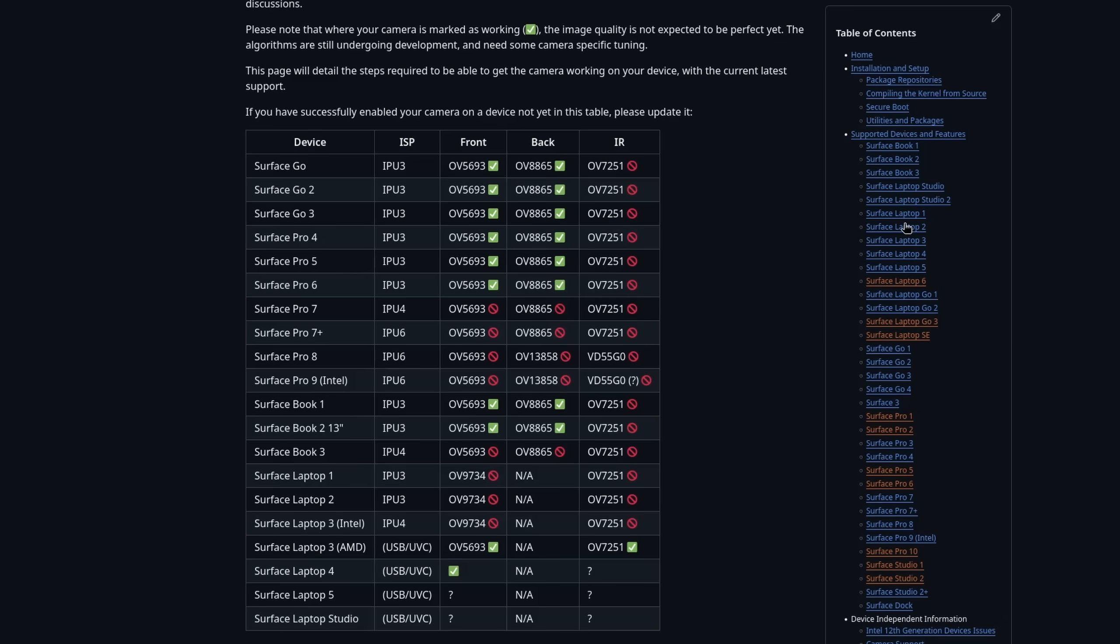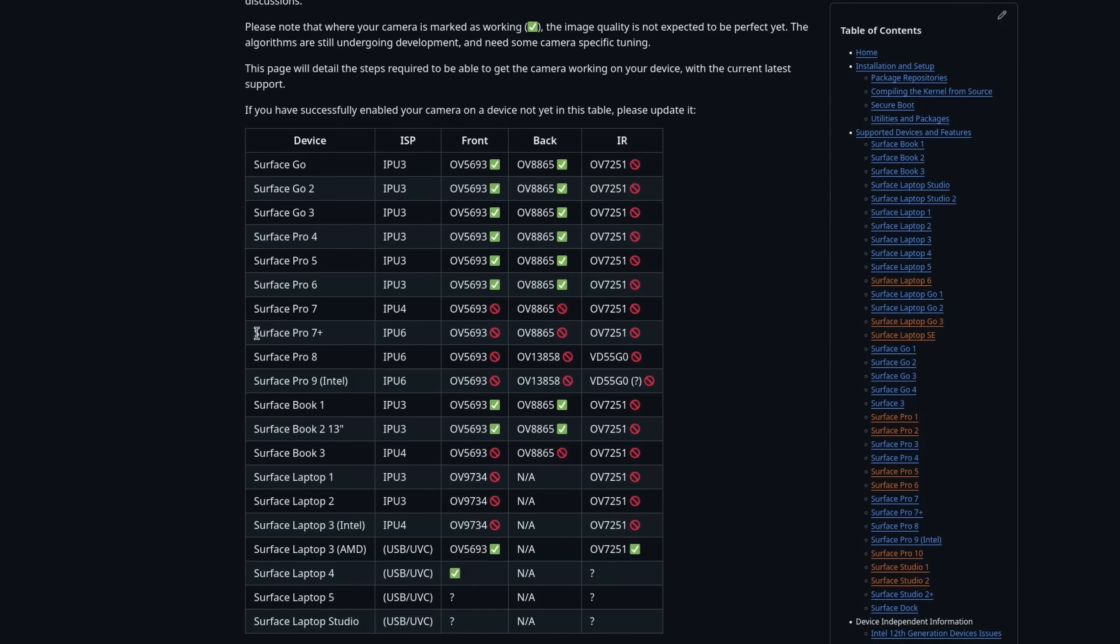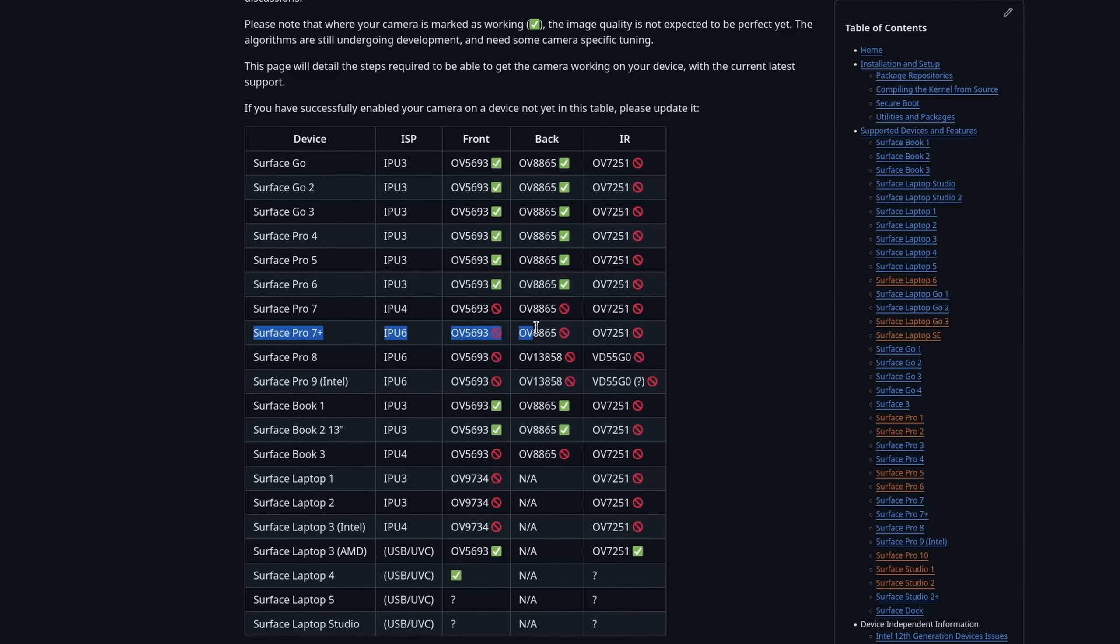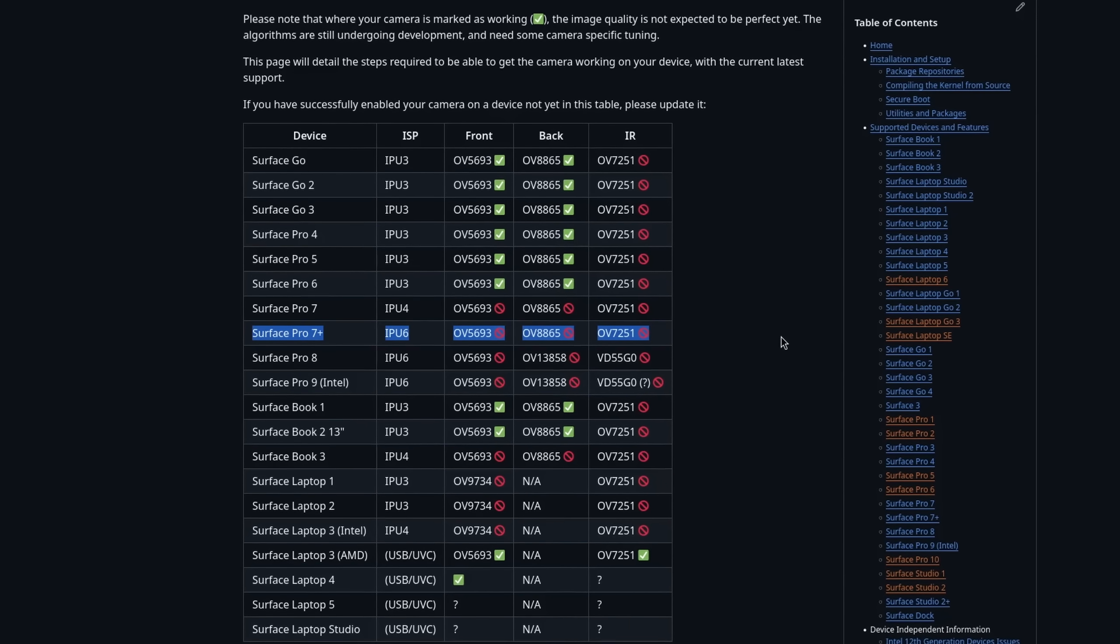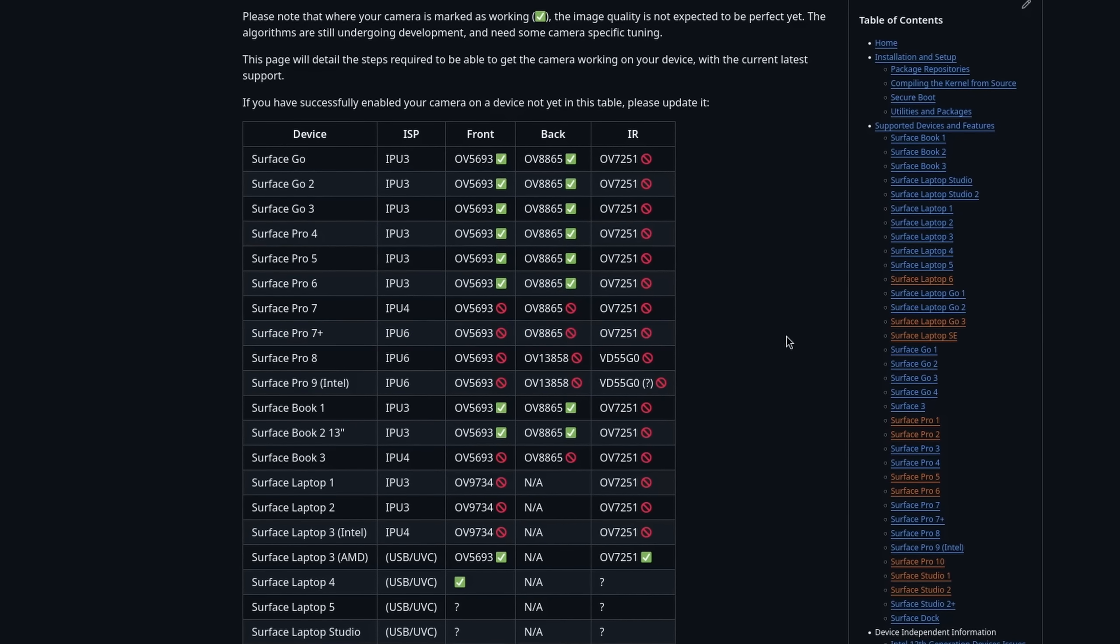So first of all, do I still have Linux installed, or did I move back to Windows? Well, honestly, despite the unsupported camera problem that I had when I initially installed it, I stayed, because I never had to use it anymore.